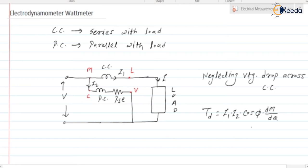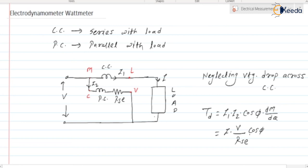So Td = I1 · I2 · cos φ · dM/dθ. Here, I1 is nothing but I. I2 is the voltage across the potential coil — that is V divided by RSE (since we have neglected the inductance of the potential coil, by Ohm's law). And cos φ is the cosine of the angle between I1 and I2, which is the same as the angle between V and I. So Td = I · (V/RSE) · cos φ · dM/dθ.